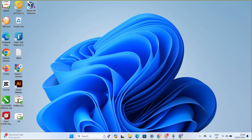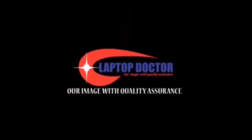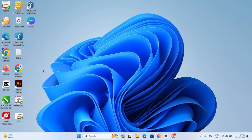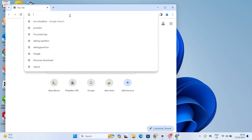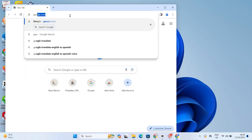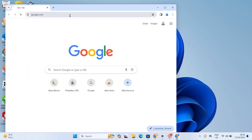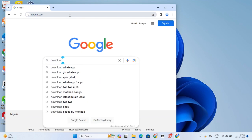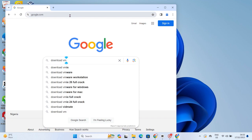I'm running Windows 11 on my PC and I want to create a Windows 10 virtual machine. The first thing we need to do is go to Google and use the search box to type in 'VirtualBox' — that's the first step.